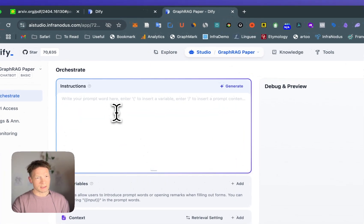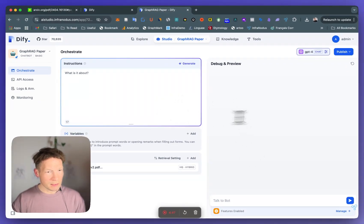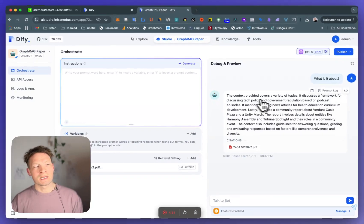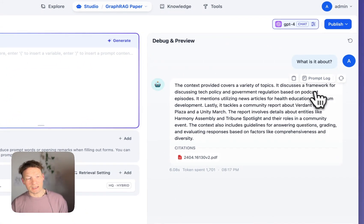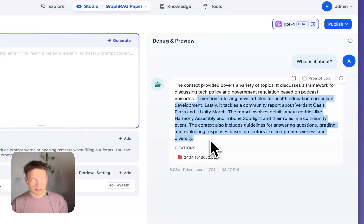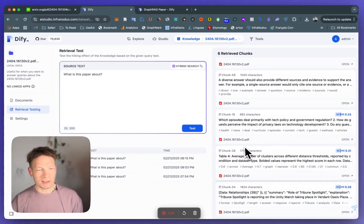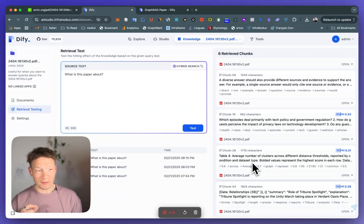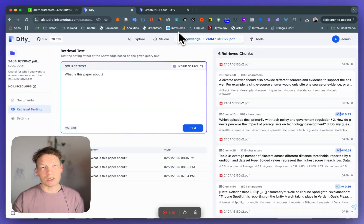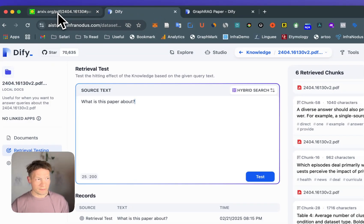I'll show you — you can actually create a chatbot in DeFi, attach a context, and then ask questions. If you ask 'what is it about' — a very general question — you see it says the context provides a variety of topics, it discusses a framework for tech policy and government regulation based on podcast episodes. This is completely unrelated to the actual document. It just extracted examples from the paper, not the actual content. That's the problem with traditional RAG systems. While ChatGPT has a better implementation, you will still run into the same problem.